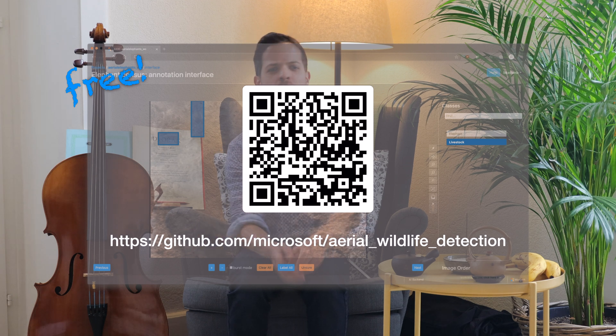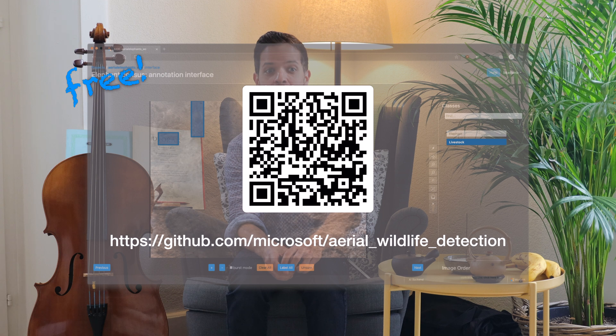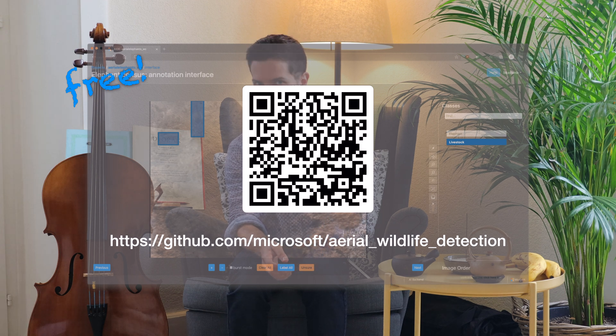Let's do away with the tedious manual image labeling and get more time for the research objectives. AID lets you do precisely this — efficiently, transparently, and free of charge.